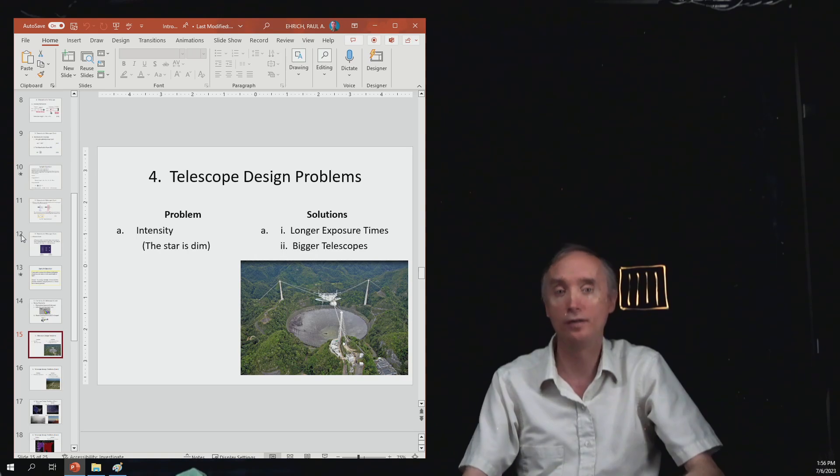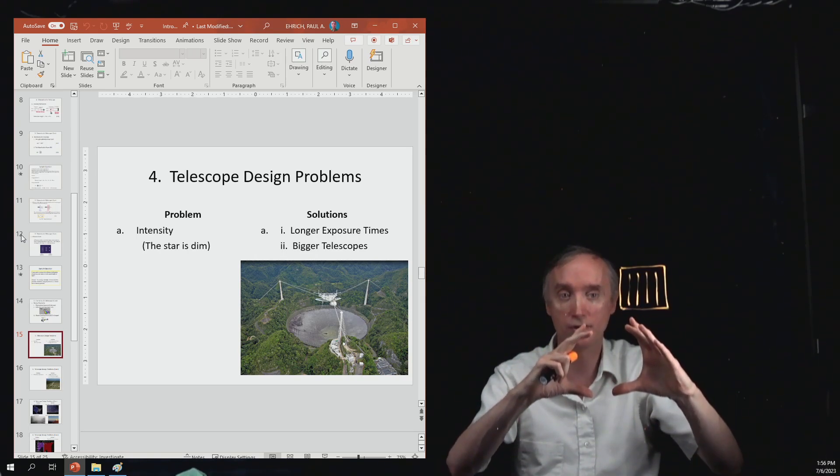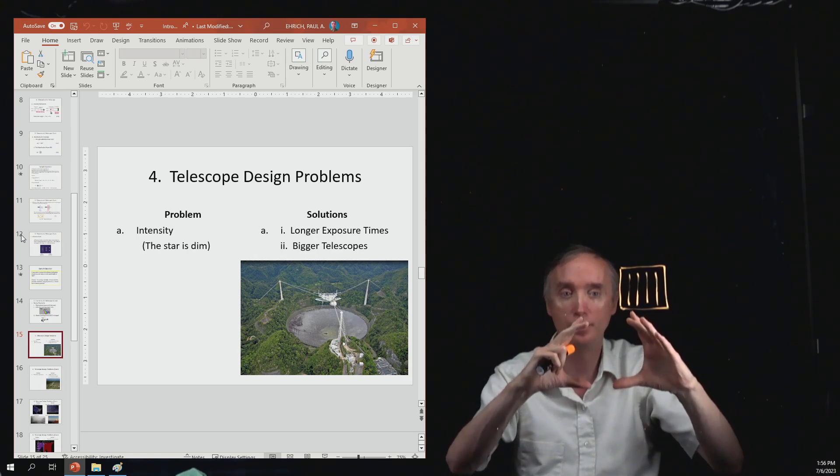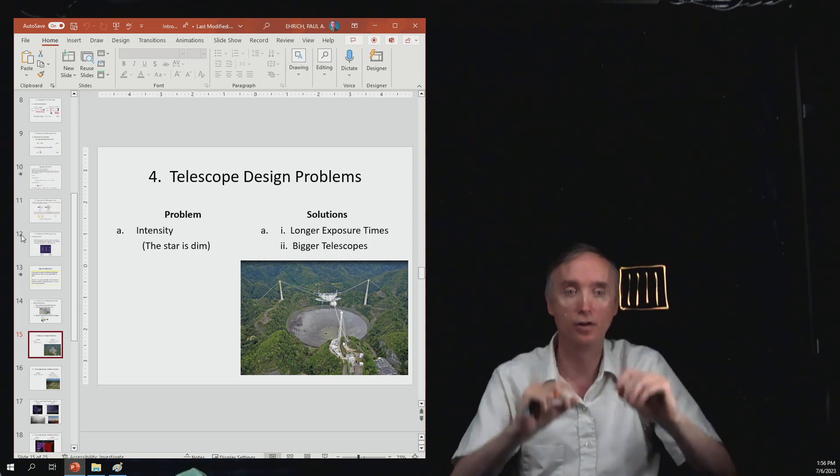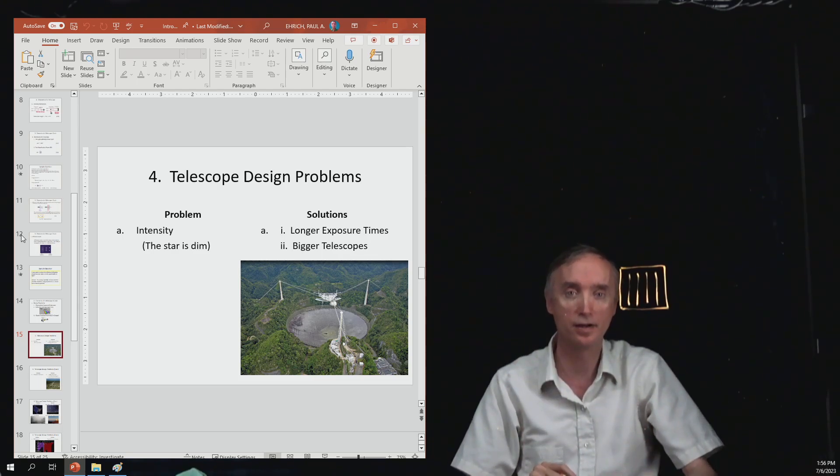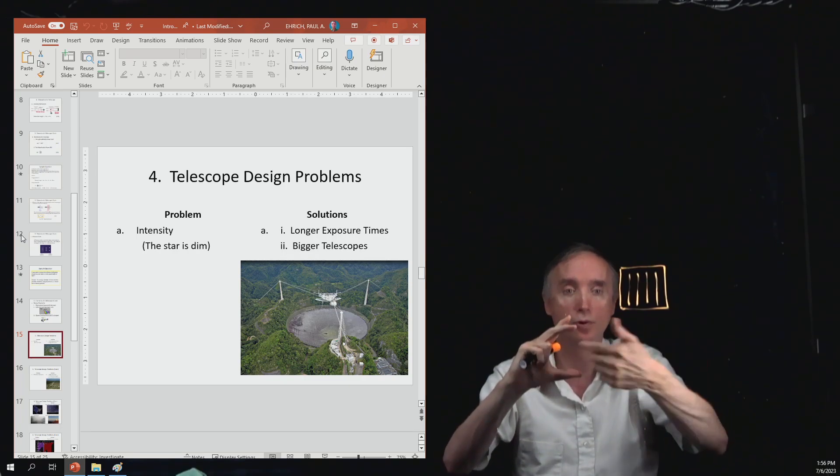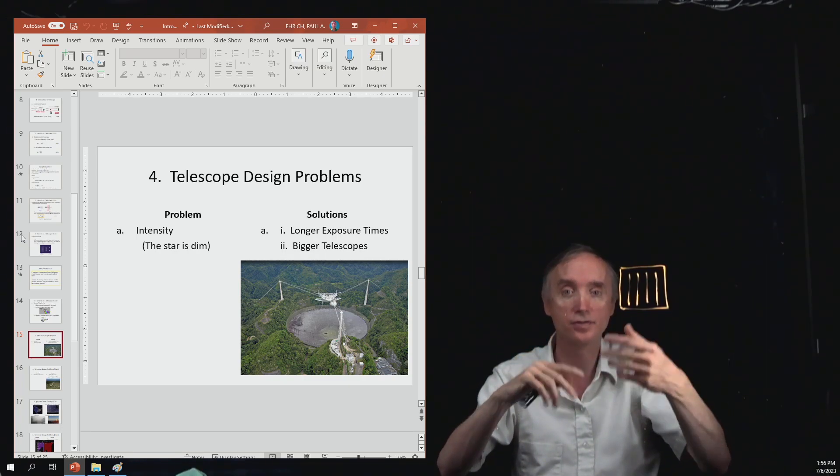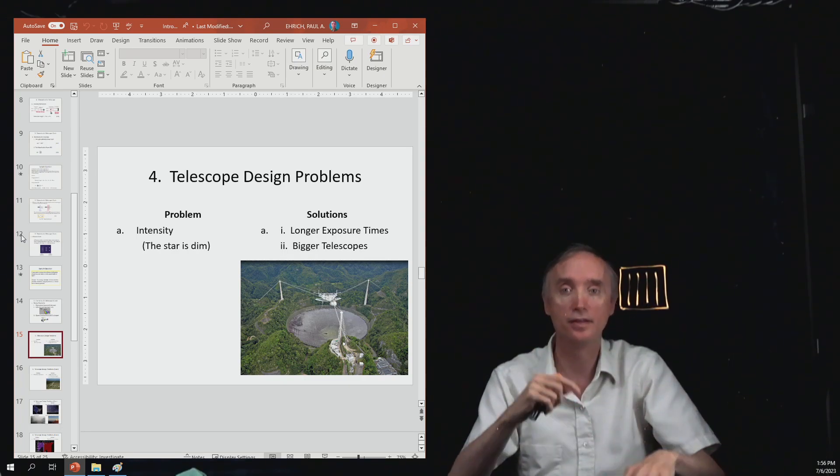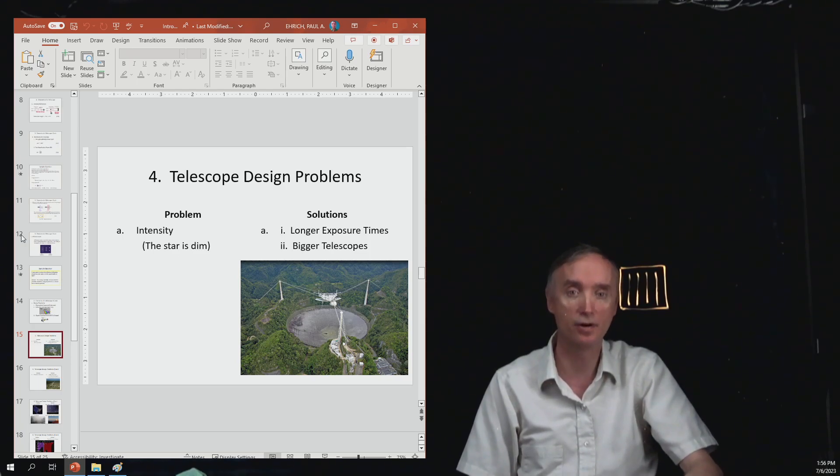Another way of doing it is if you've got a small telescope, keep it looking at the star for a very long period of time. Because then it gathers more photons, and that's going to give you a brighter looking star.